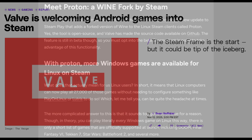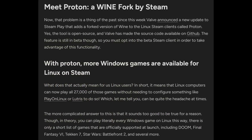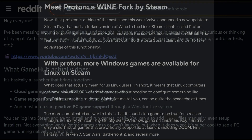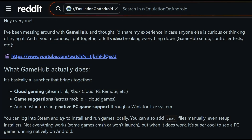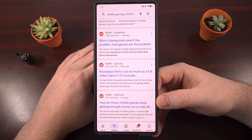So with the help of Proton, which is actually just a fork of Wine that has been optimized for video games, we can easily play Steam games on our Android smartphone or tablet. As long as the hardware has enough power to emulate that game, then you're good to go.